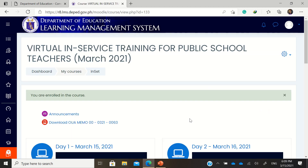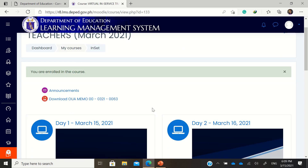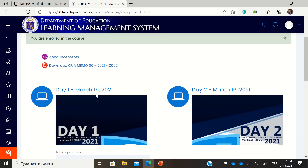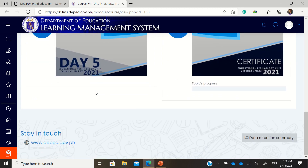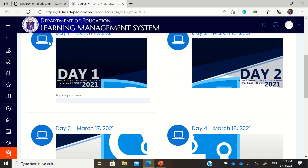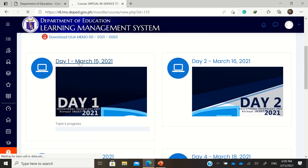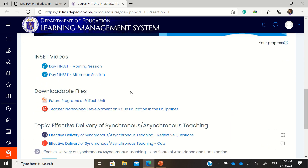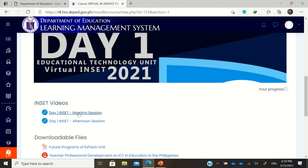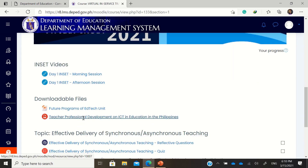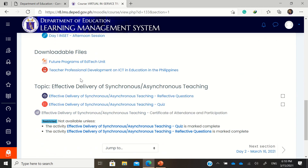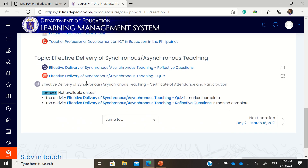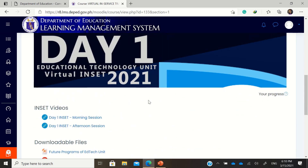You are now enrolled in the course for the March 2021 INSET. You can access it anytime you want. For example, today is March 15 — that's the topic for March 15, and you have the morning session and the afternoon session. Later on, you can go to the next session for tomorrow and the preceding sessions.